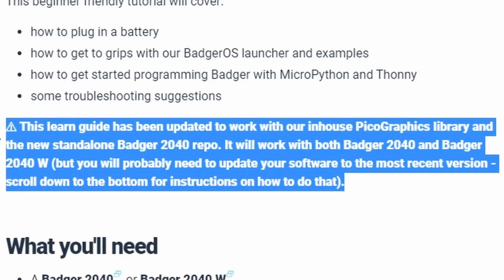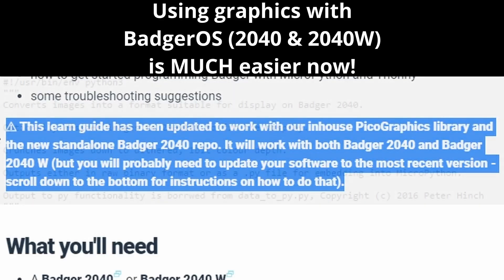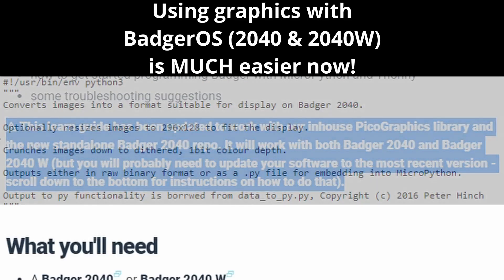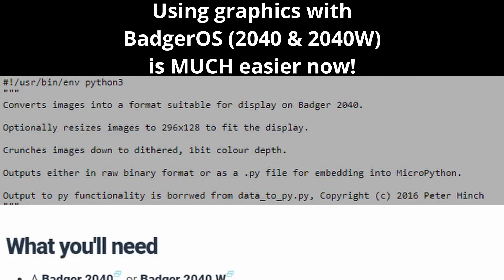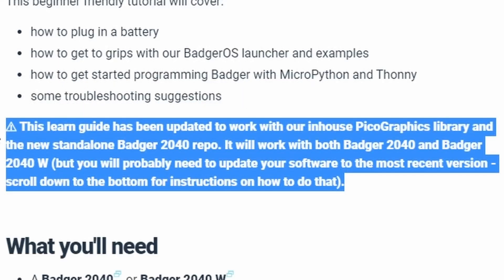This really caught my eye and I looked into what the Pico graphics library was all about and I was very excited because I learned that you no longer had to do that pain in the rear end step. If you watch my first quick start to move any graphics to the badger you had to resize it, convert it to one bit color and then you had to go through this extra step with a convert.py script to get it into a .bin format that the badge would use at that current time.